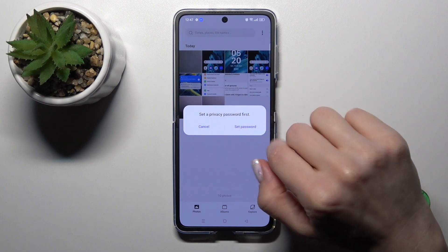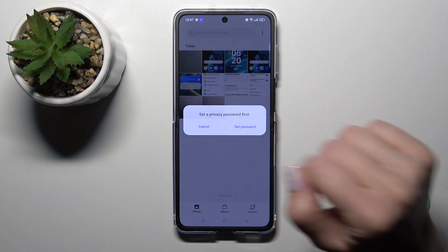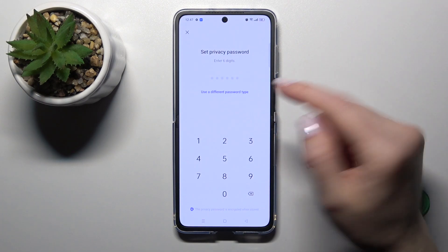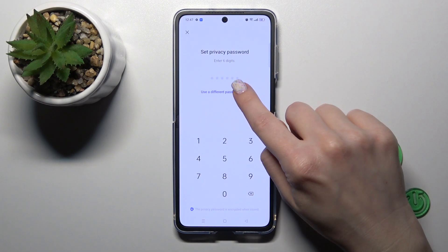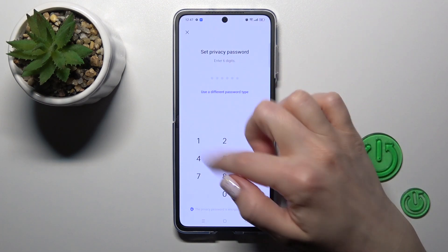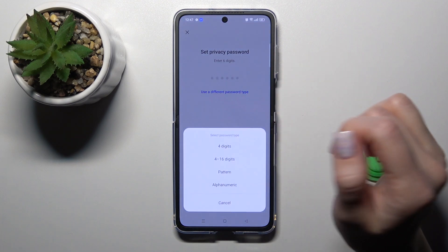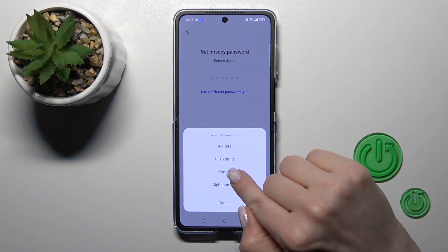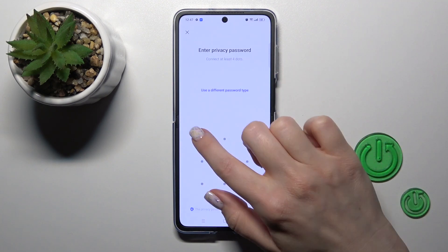Now we should set firstly the privacy password, so click to reset password. We can use six digits or use a different password type — click to pattern.